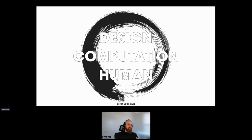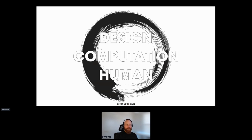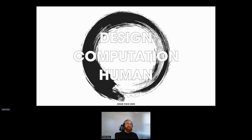Just briefly about me: I'm a computational designer and architect by background — that's my college degree. I started concentrating on computational design directly after I became an architect, and that was around two decades ago. What's interesting is I'm really interested in speaking in very technological terms using computation and AI.